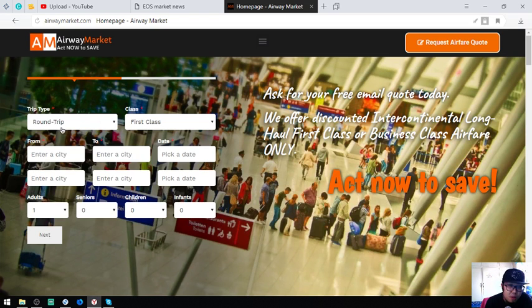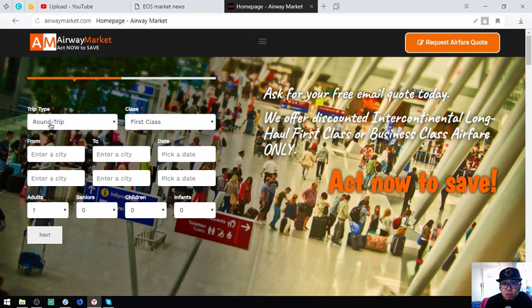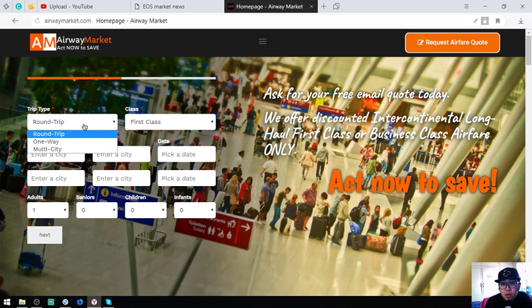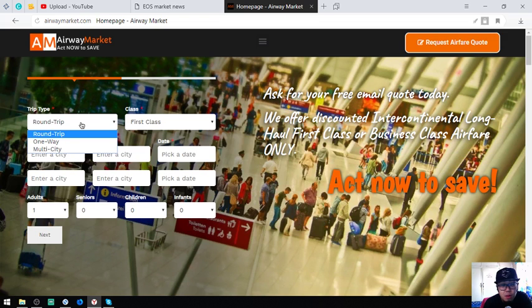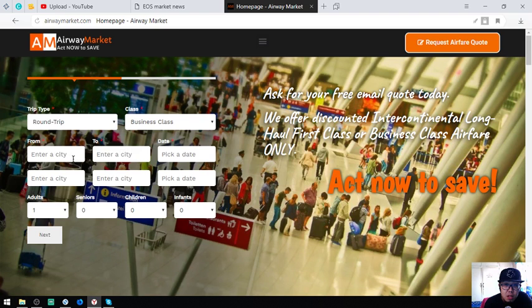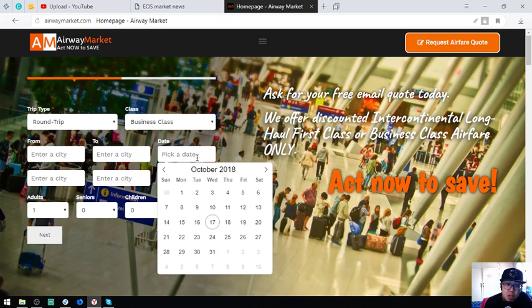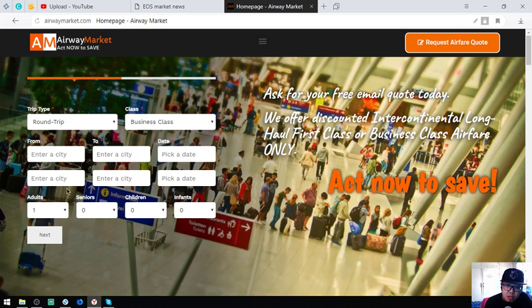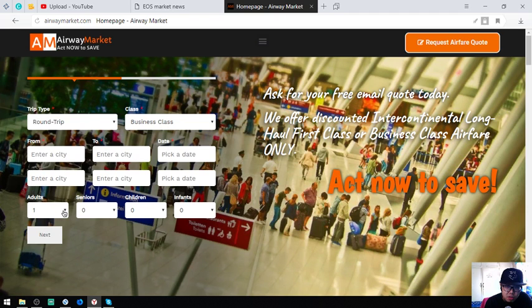Here's the form. You choose the trip type - it's a round trip, one-way, or multi-city. First class or business class, the outbound and inbound, and of course the date and the passengers.